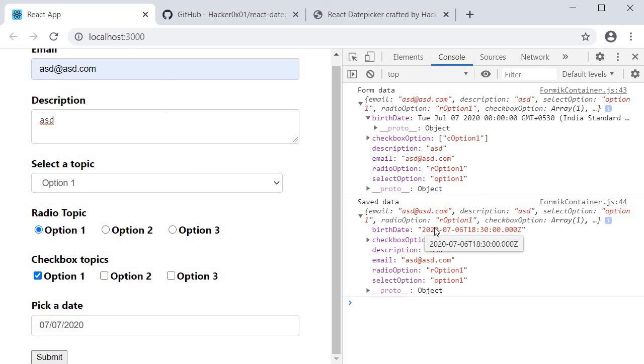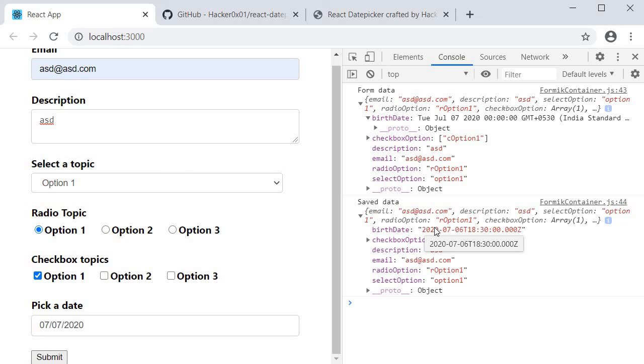Well, we now have completed all six Formik controls that we wanted to create. In the next few videos, let us see how to make use of these reusable components to create a few practical forms like login and registration. Thank you guys for watching, don't forget to subscribe, and I'll see you guys in the next video.